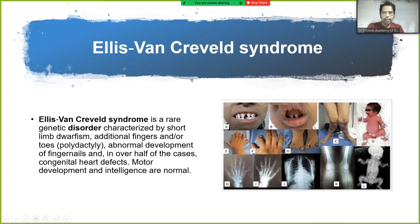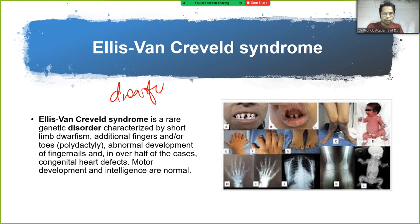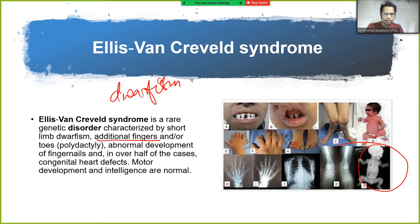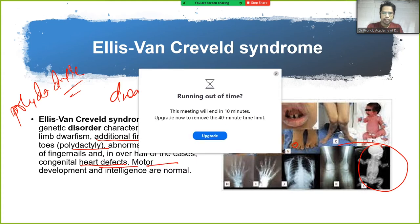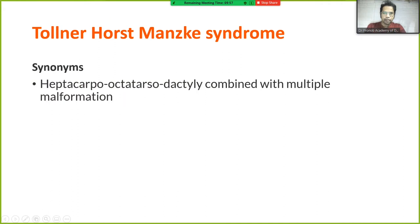Ellis van Creveld syndrome is a rare genetic disorder characterized by short-limb dwarfism, polydactyly (additional fingers or toes), abnormal development of fingernails, and in over half of cases, congenital heart disease. Motor development and intelligence are normal.